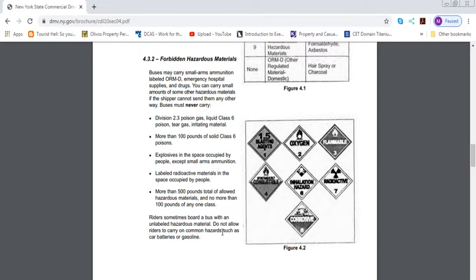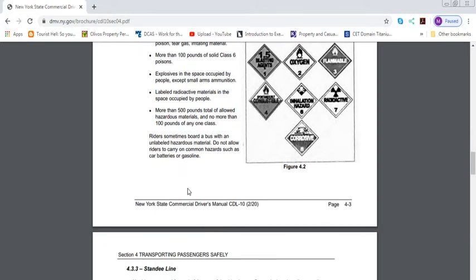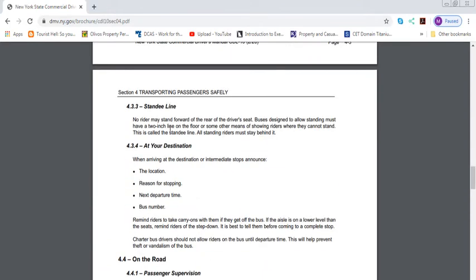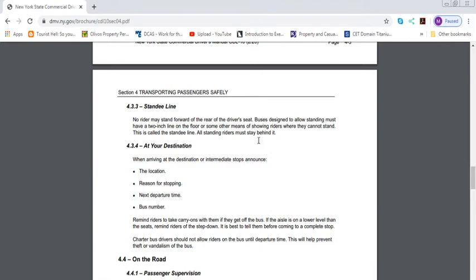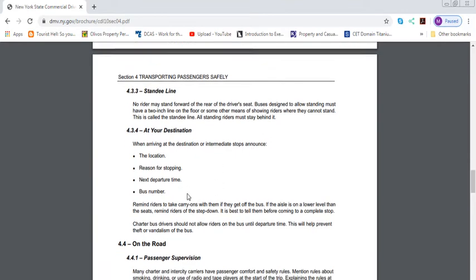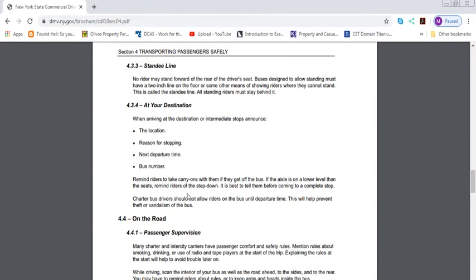Riders sometimes board a bus with unlabeled hazardous material. Do not allow riders to carry on uncommon hazards such as car batteries or gasoline. Standee Line: No rider may stand forward of the rear of the driver's seat. Buses designed to allow standing must have a 2-inch line on the floor or some other means of showing riders where they cannot stand. This is called the Standee Line. All standing riders must stay behind it. You'll see it in some of the MTA buses. It's basically a line where, past it, you're going to make it dangerous.